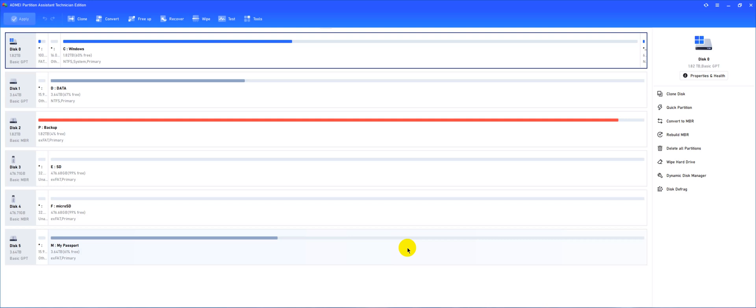So in this video I'll show you how you can increase the EFI partition size if you're having trouble with any Windows Update or trying to upgrade from Windows 10 to 11.